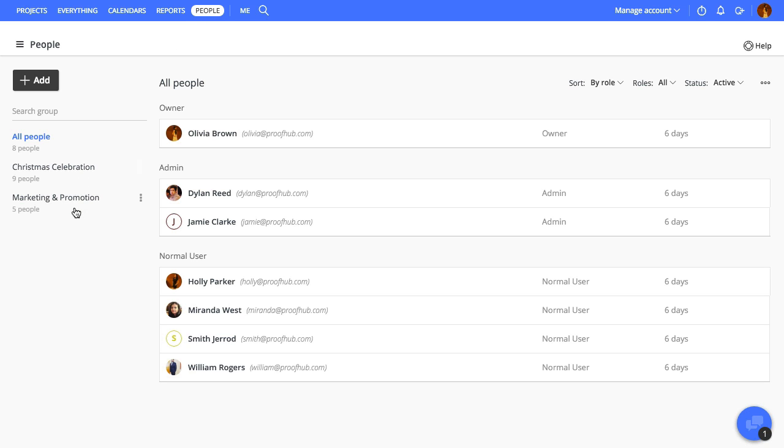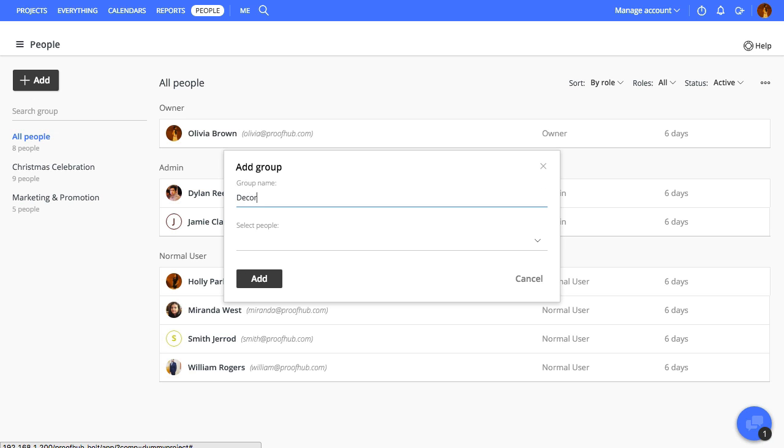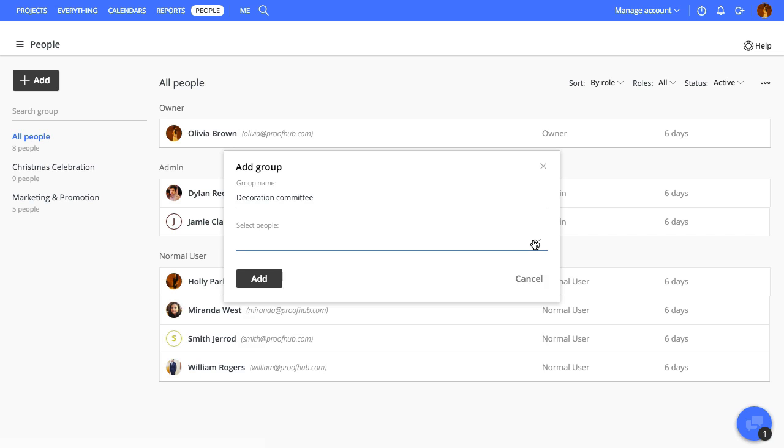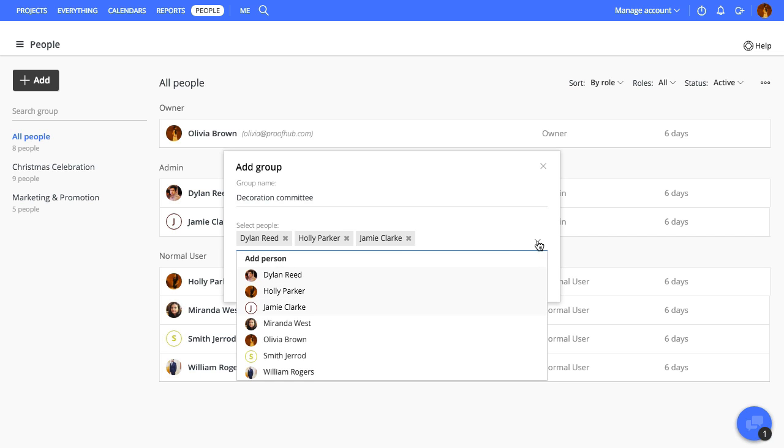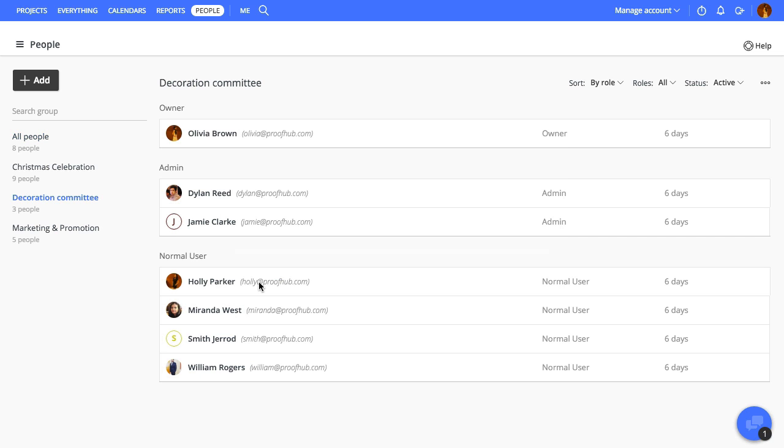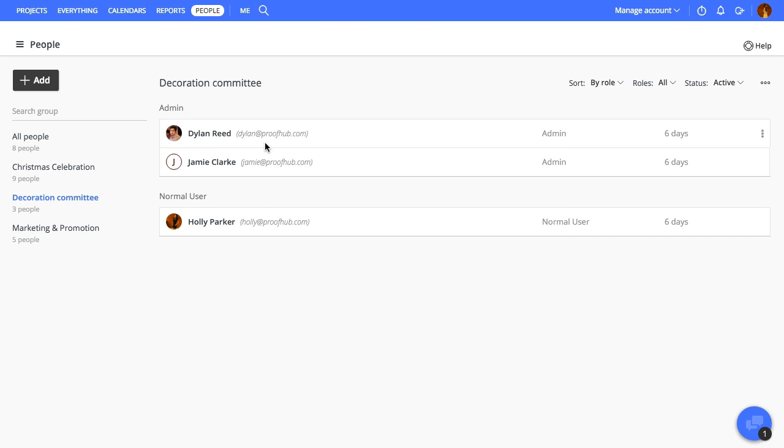These groups can be different companies or even different departments of a company. Let's begin by adding a new group. Give it a title, and if you already have people added to your ProofHub, choose the ones who should be added to this group.